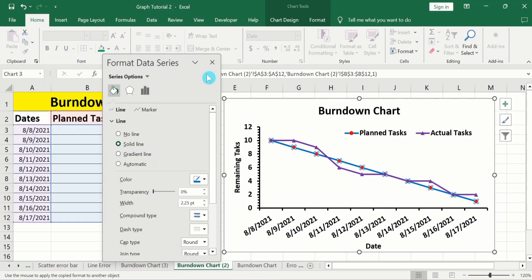So by following this tutorial, you can easily create a burndown chart in Microsoft Excel. That's the end of this video. Thanks for watching. Goodbye.